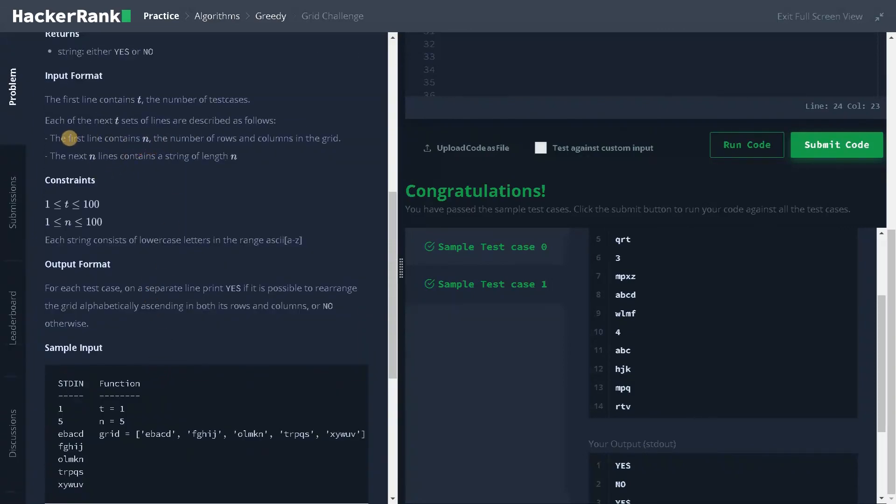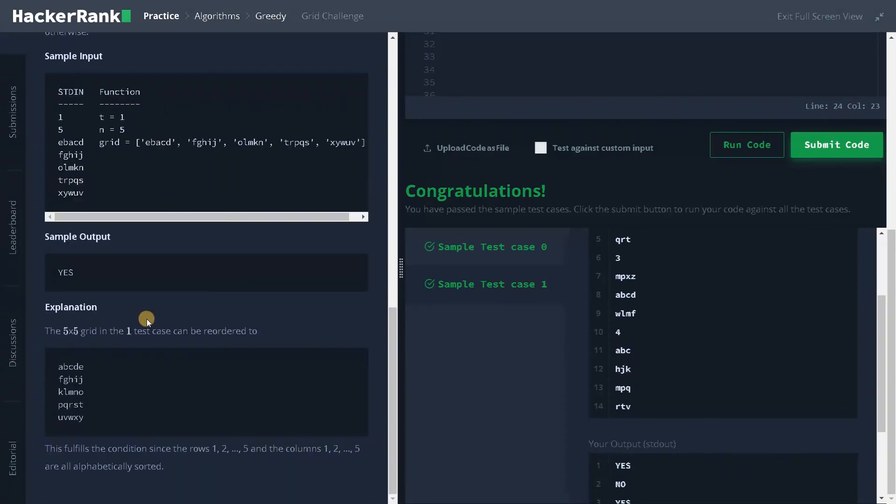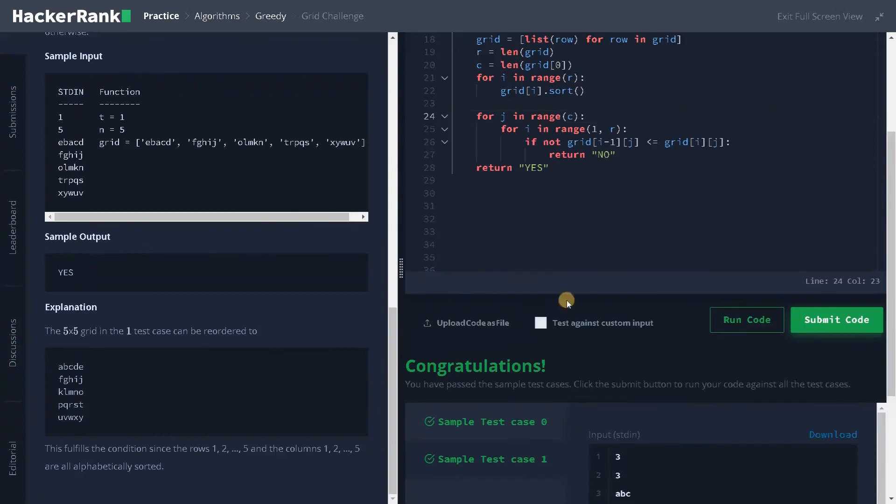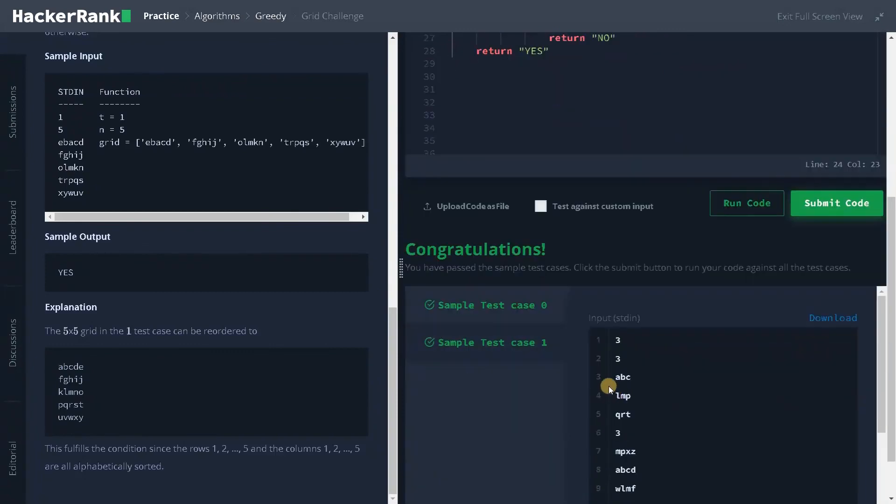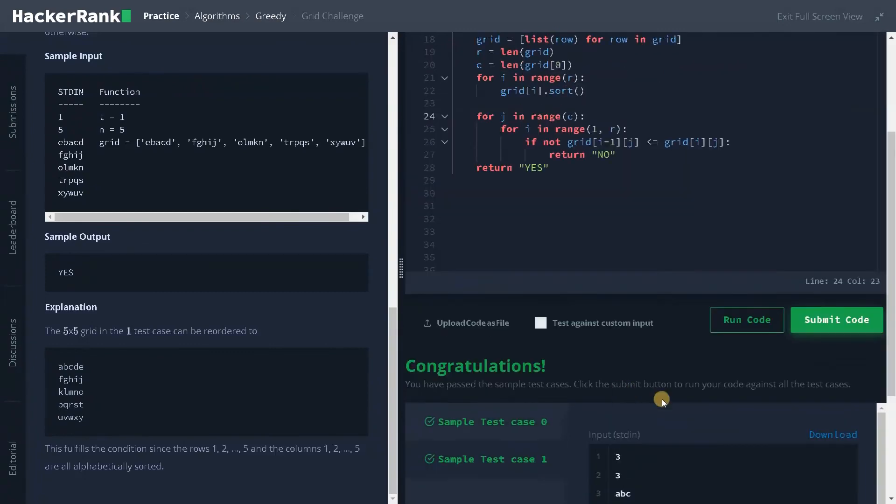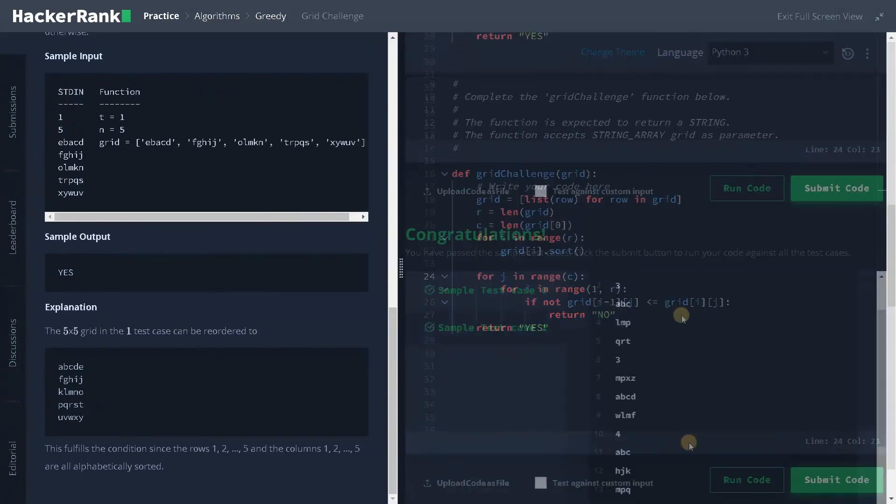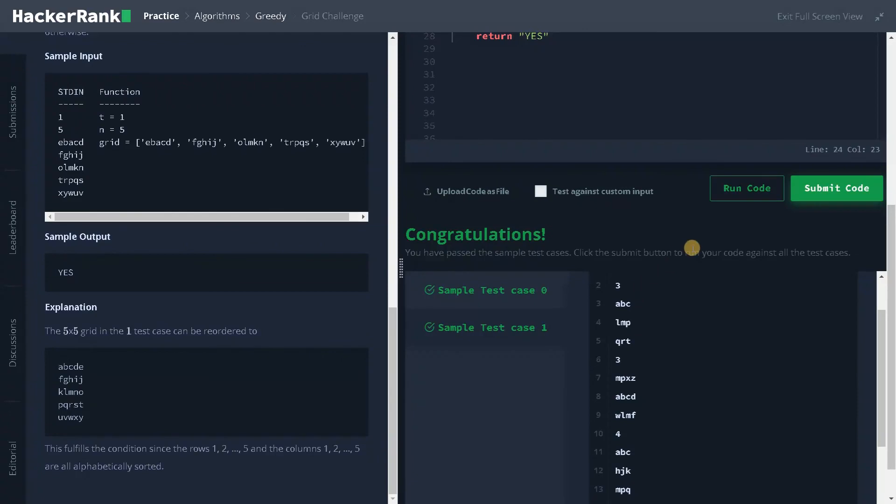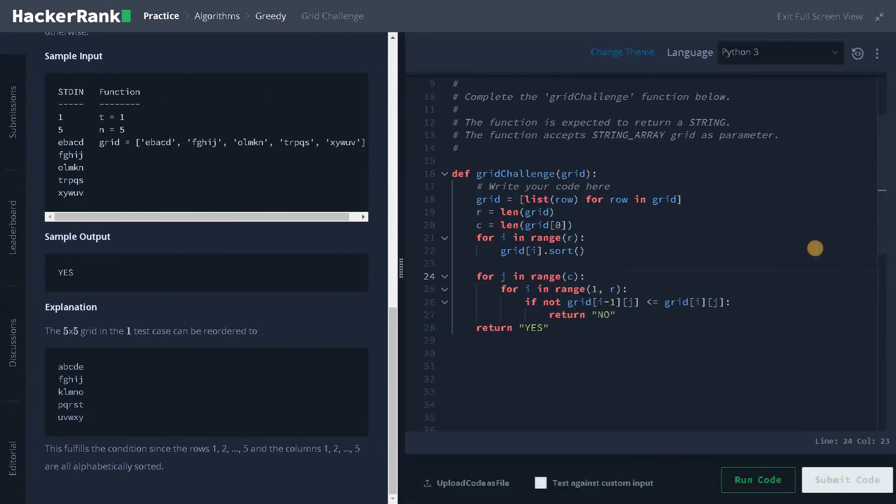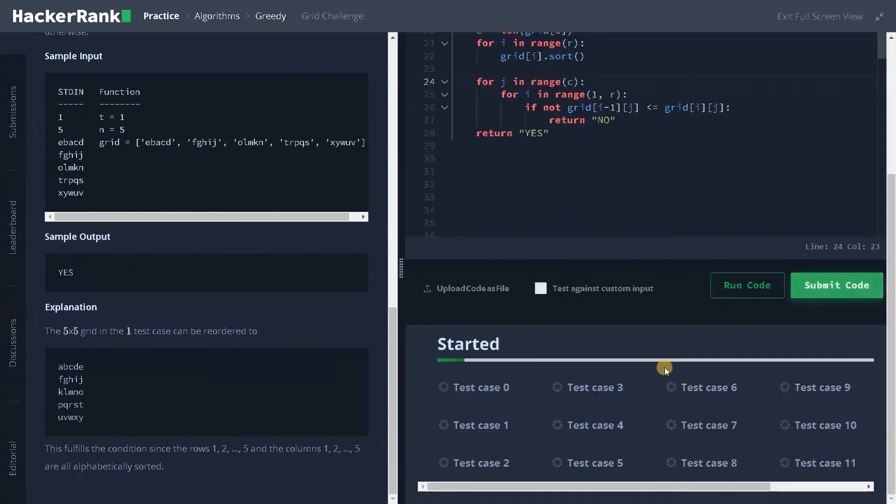The first line contains n, the number of rows and columns in the grid. So n should be equal. But here, this is different. This is the issue I have faced. If you use n, you will also face the similar issue. We have passed the sample test case. Let's submit it to check. Yes, we have solved this problem successfully.